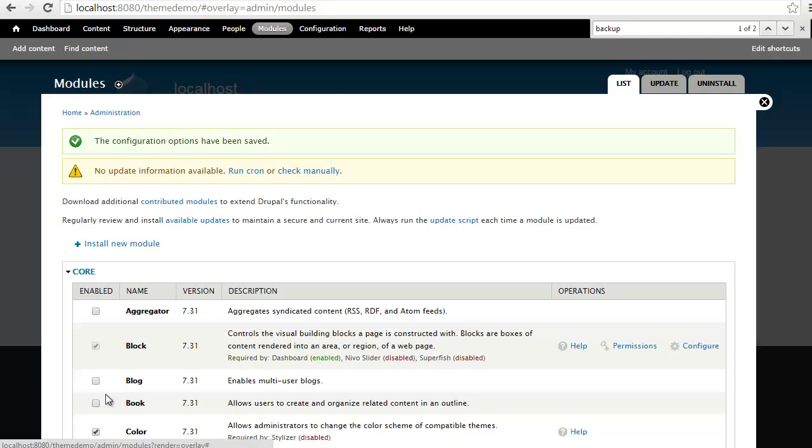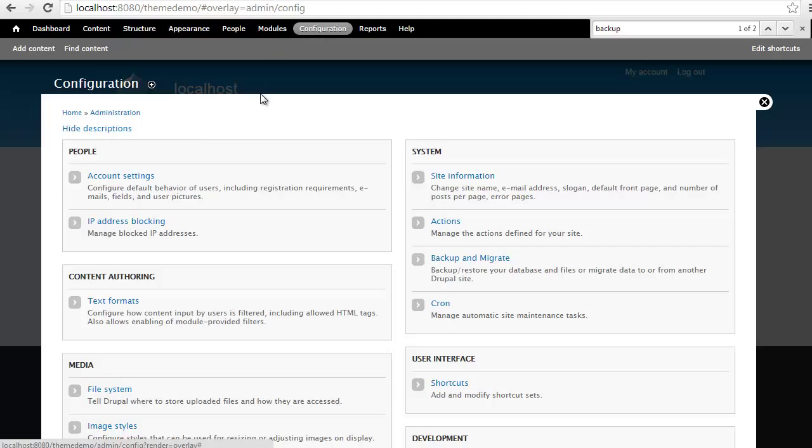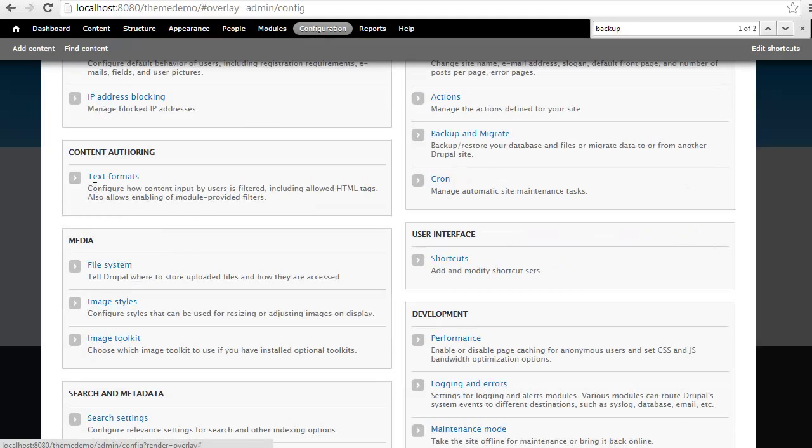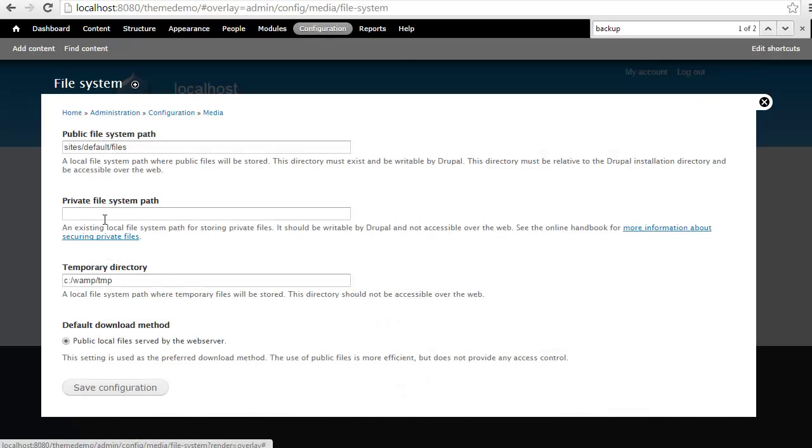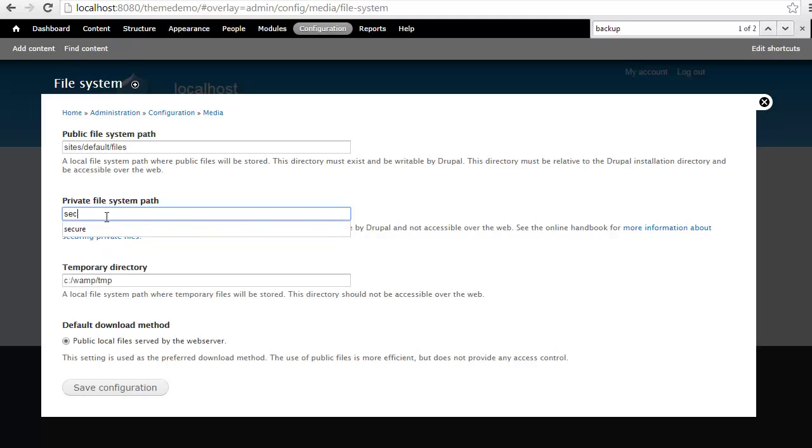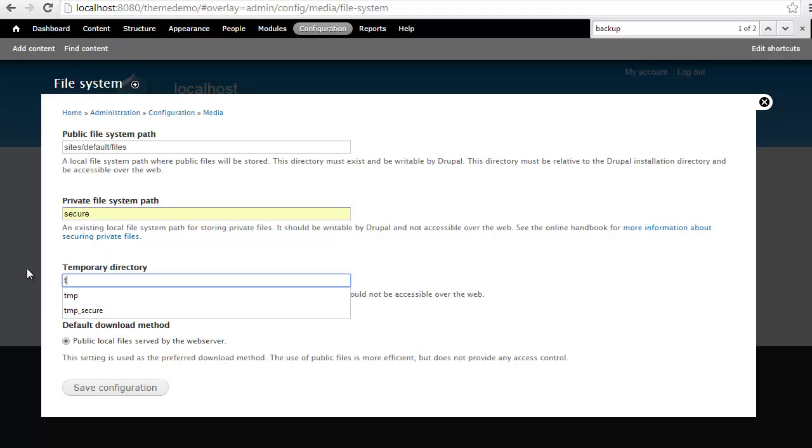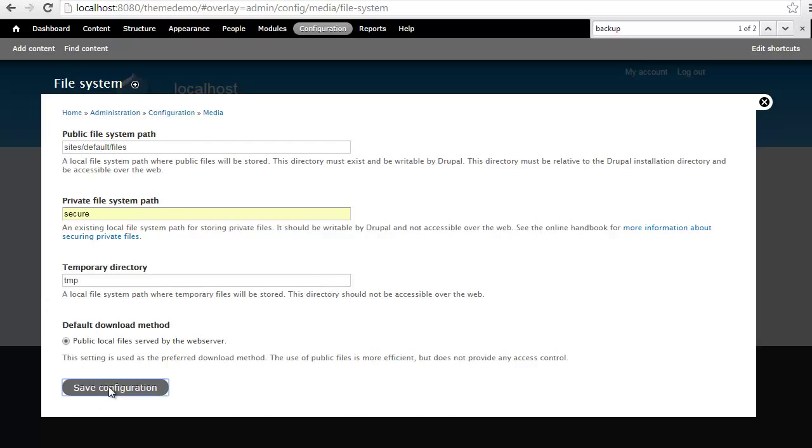Once that module has been enabled, we need to go and set up our file system. So let's go to configuration. You can scroll down a little bit to media, and we need to set up our file system. Here's where I'm going to enter my secure path. And in my case, I'm going to attach this to the temp directory that I already have created. I'm going to hit save configuration.